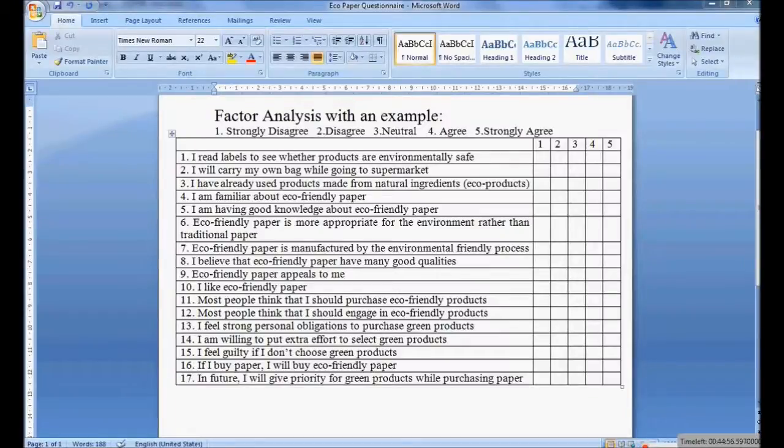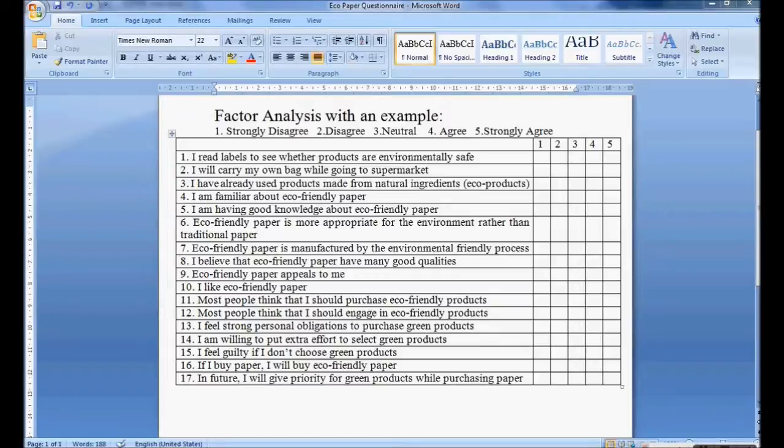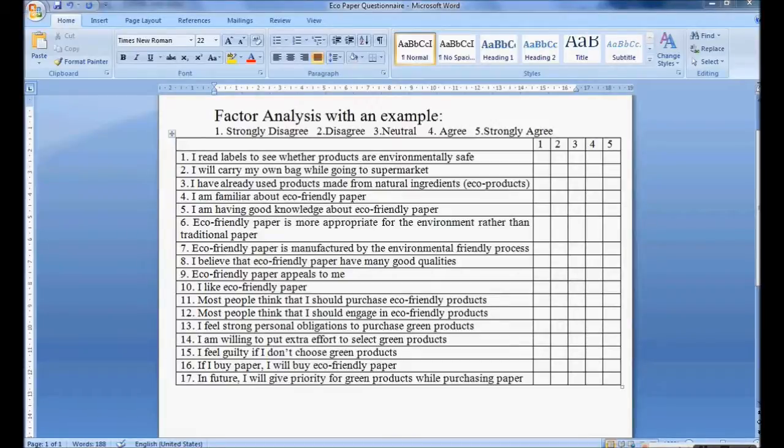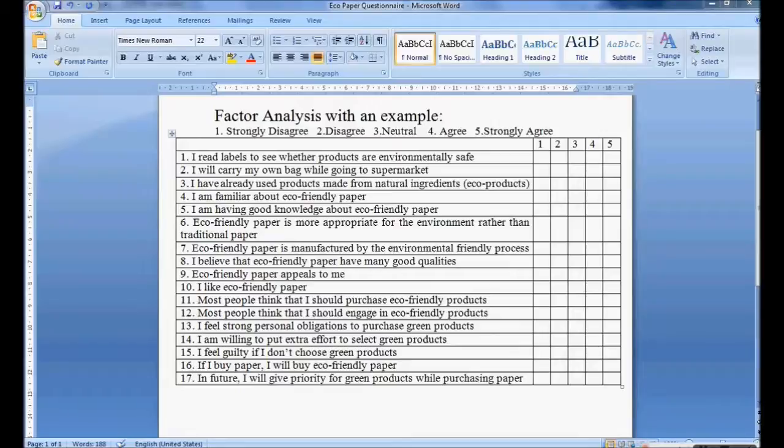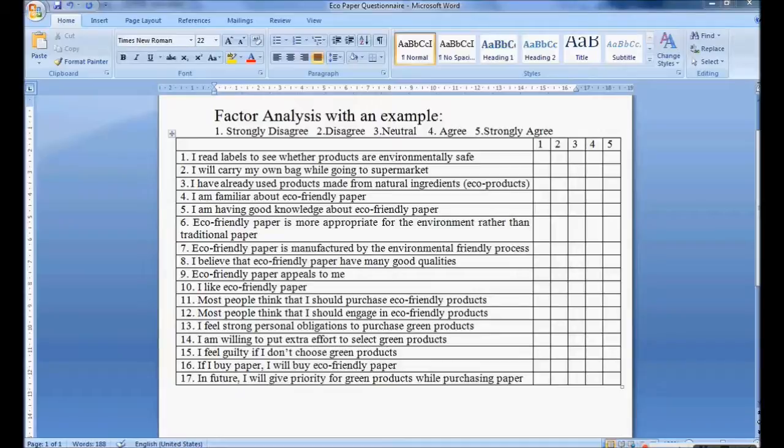In this session we will be discussing factor analysis. Factor analysis is used for dimension reduction or to know different items forming into different components. In this session we will be seeing execution of factor analysis using open source software PSPP. I'm using an example on the screen where we can see there are 17 questions.